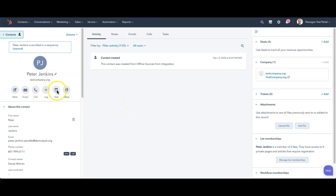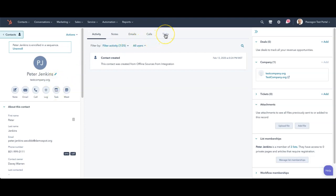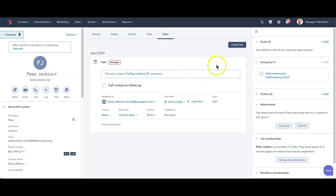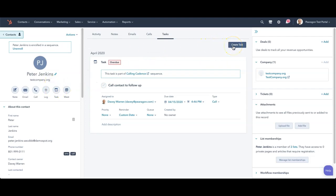And we have two options. We have a task here which when hovered over will allow me to create a task. Over here as well you have the same option underneath task to be able to create a task. So I can use either place here or here to create a task when I'm on the contact record.